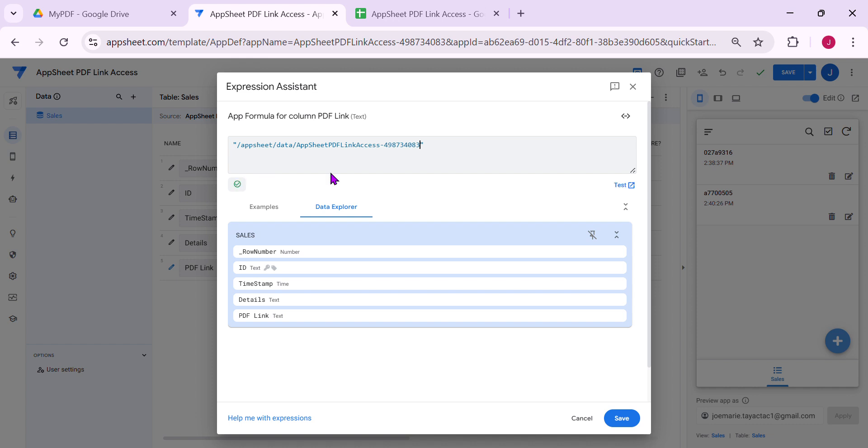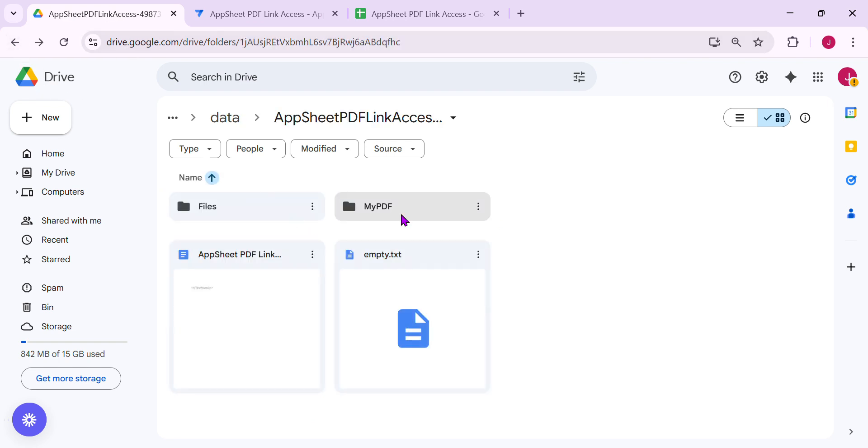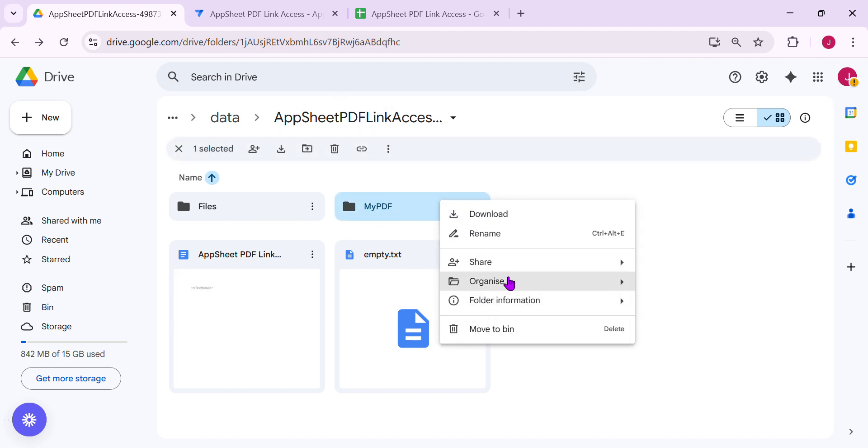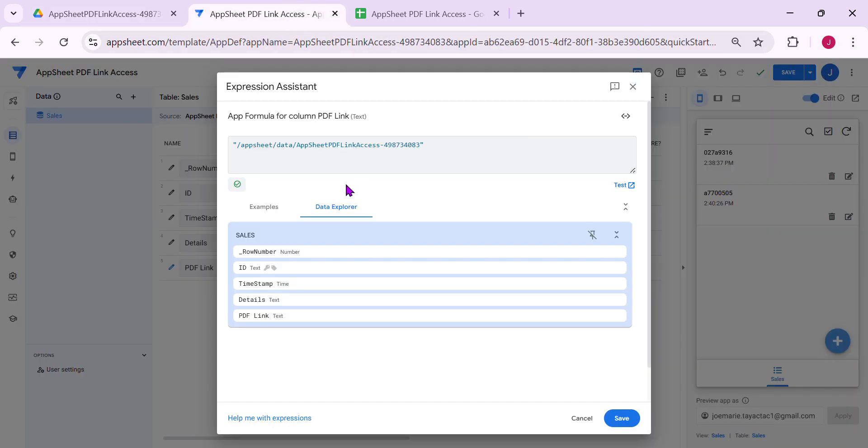Then you can just paste that. Then we need to get the folder name inside your drive. The folder name inside my drive is my PDF. If it's very long, you can just copy it and then insert another bracket and put that, my PDF. Then we need to know how you name your file. Let's save it first.